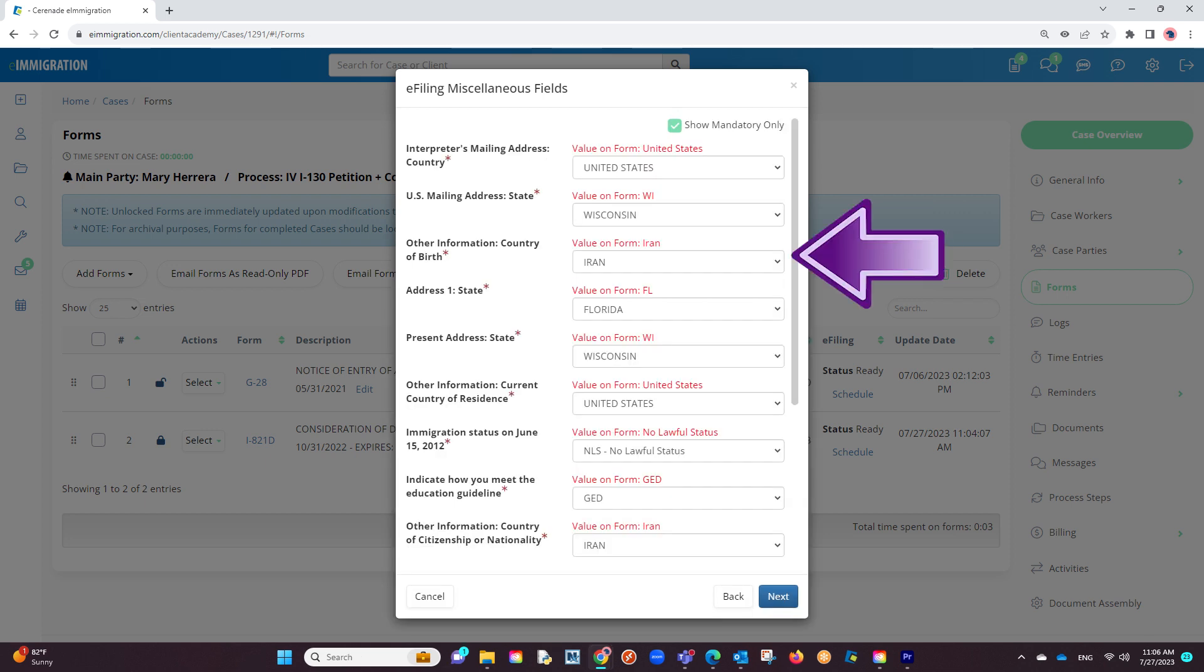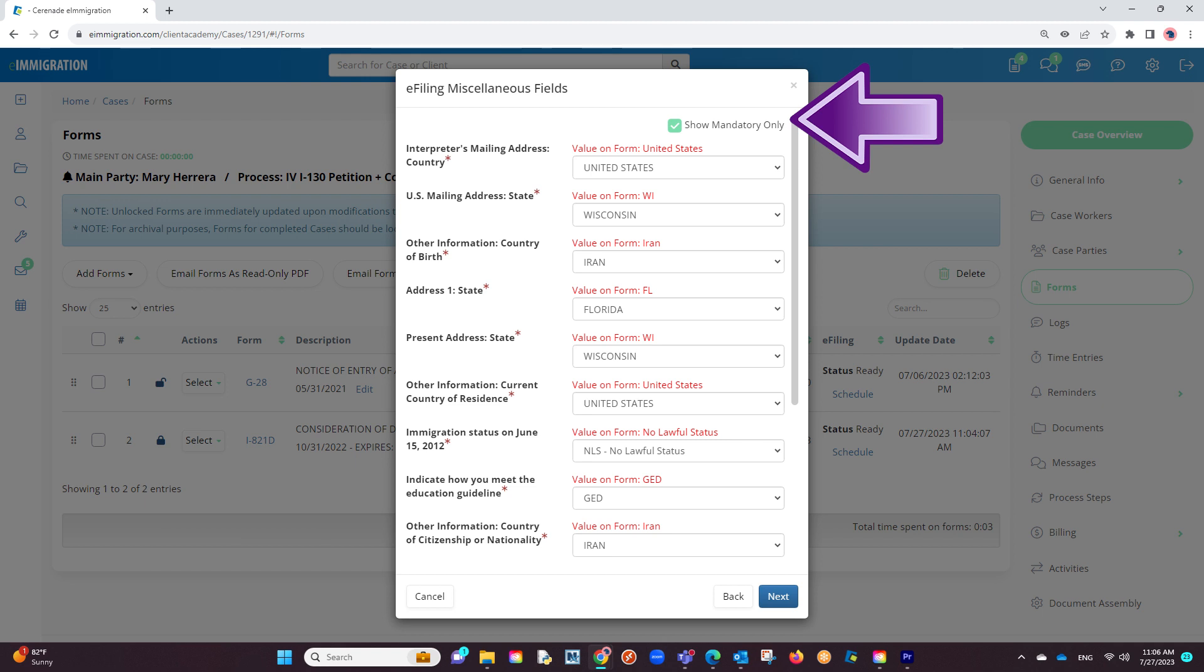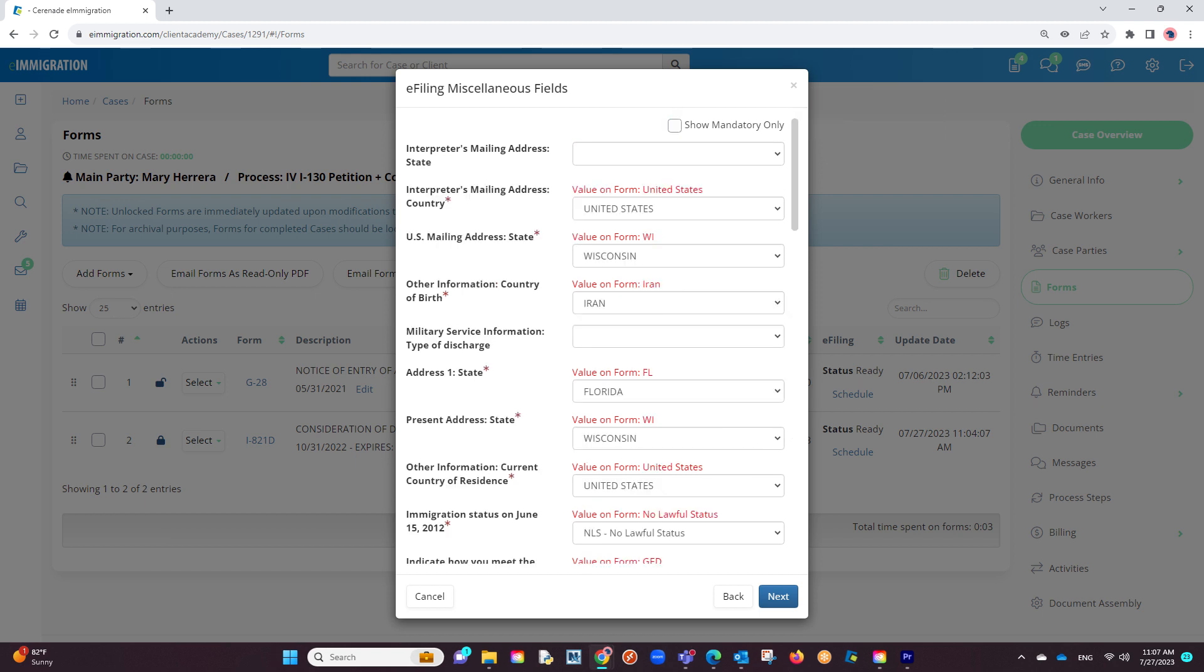We will go question by question ensuring the information appears properly, filling out what is needed. If we click on the Show mandatory only checkbox, it will only list questions you need to guarantee everything e-files properly. If you uncheck it, it will show any extra questions you wish to add additional information.